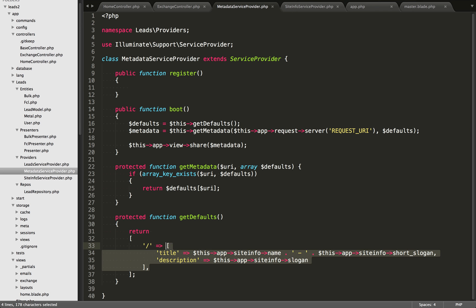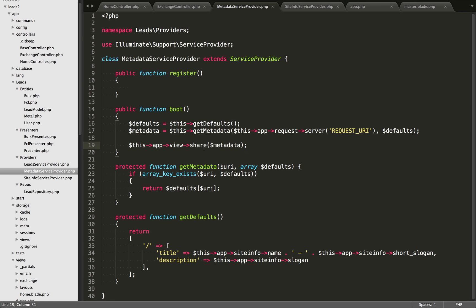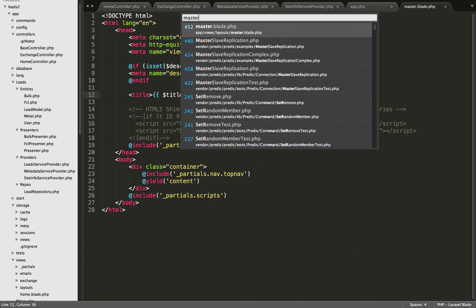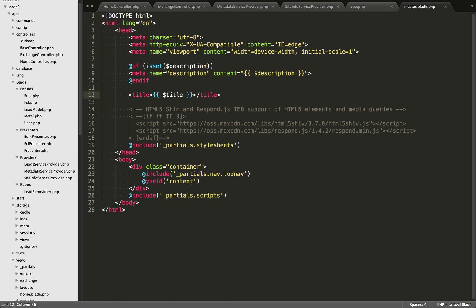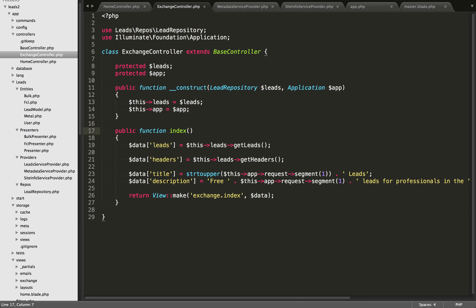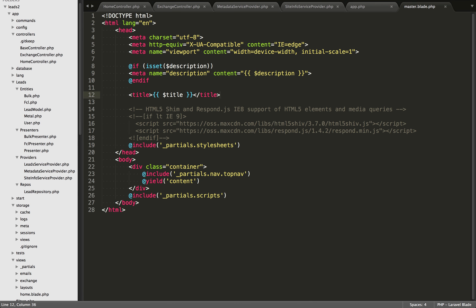Now that we have this array of our title and description, we can pass that into the view share method. What this share method does is share the array of data with all of the different views that you're loading — so we have title and description here. If I open up my master view, the extract function is going to be run, which is really the same thing as passing it through the controller. So we can output the title just like this. I've made the description optional — if the description variable was set, then we output a meta name description tag, but in other cases we won't need to set it.